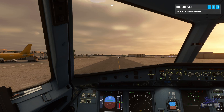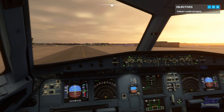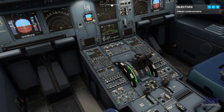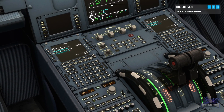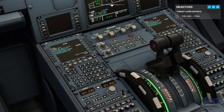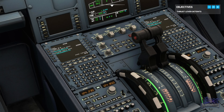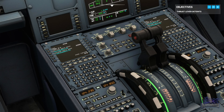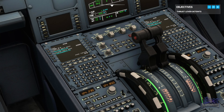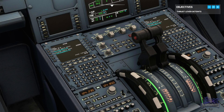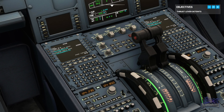The A320 thrust levers have a set of detents that you'll need to be familiar with. Move the levers all the way forward to the TOGA position. The new series has actual checklists you can follow. This is the TOGA detent, which stands for takeoff/go-around. This setting will give maximum power when required for takeoff on a short runway or to initiate a go-around.